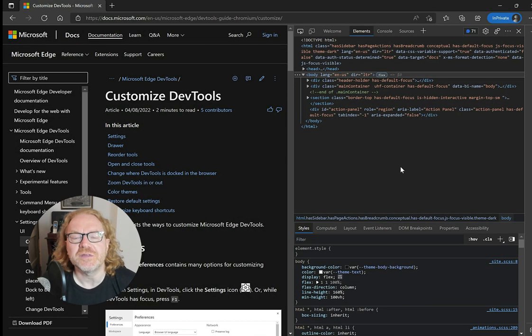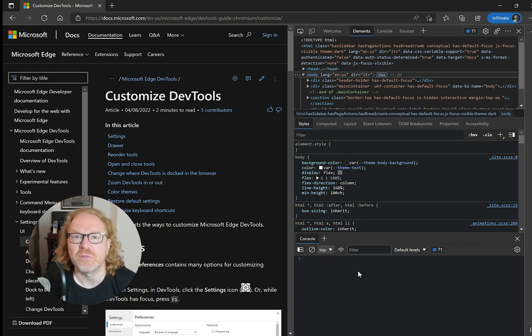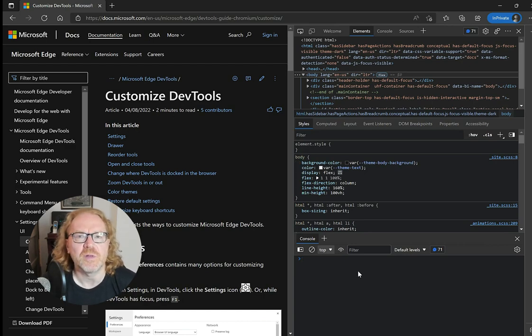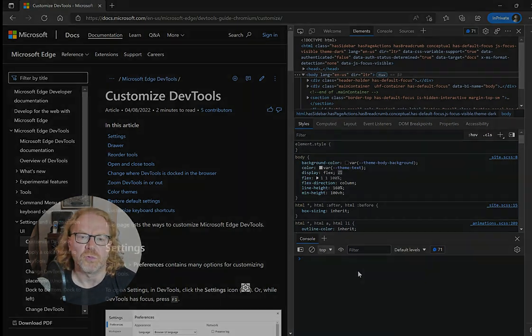If you hit the ESC key, you can also open a bottom drawer to show even more tools. By default this will be the console tool.